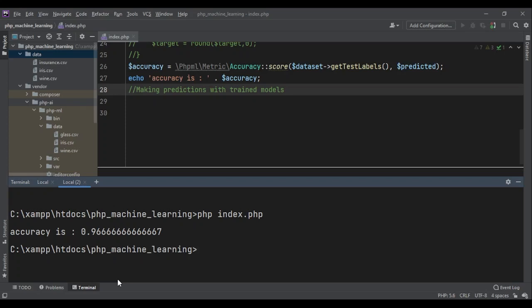To me, it's mind-blowing. Because even my brain cannot see the difference between those three flowers. Based on four simple features, we can give values to this model and it tells us which flower it is. It's just amazing. The sky is the limit.